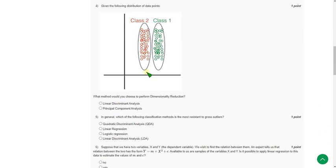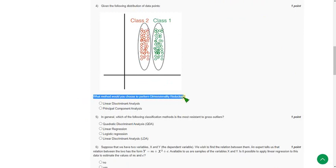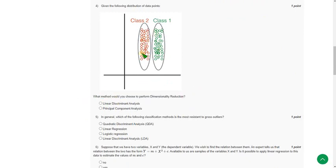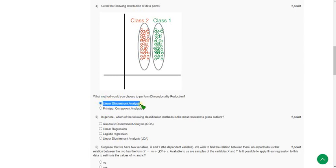Moving on to fourth one. Given the following distribution of data points, they are asking what method to choose for dimensional reduction. Here there are multi classes, so the answer will be option A, linear discriminant analysis. If there is only single class and within the class we have to find, then we use principal component analysis. But here there are two classes, so linear discriminant analysis. I think this one is exactly correct.